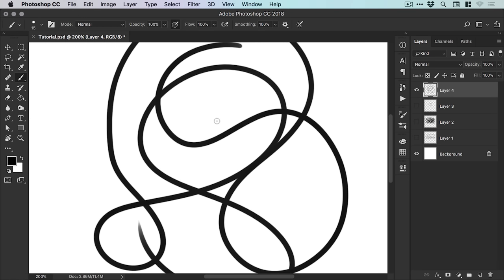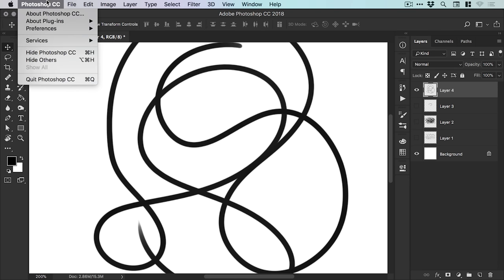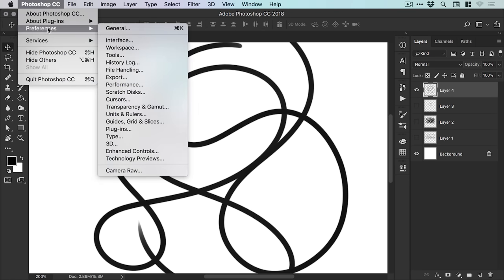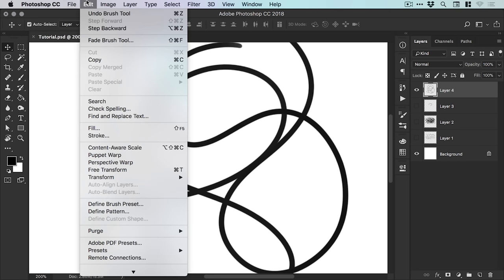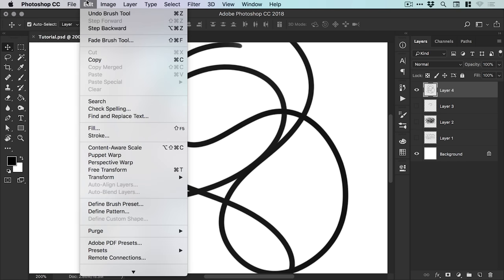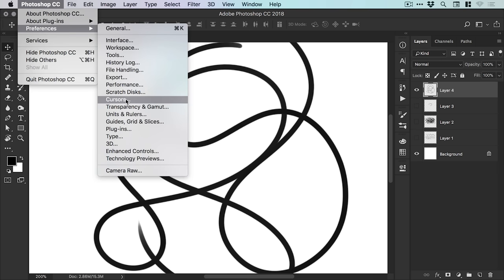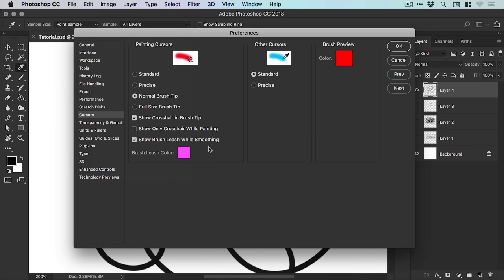And of course you can go up to Photoshop down to preferences, or if you're on a PC, go to edit and Photoshop preferences and select cursors. And you can tick this here so you can choose whether you have that little pink line, that guide helping pull your cursor along. So you can choose whether to have that on or off, or you can choose a different color just if you don't like pink.